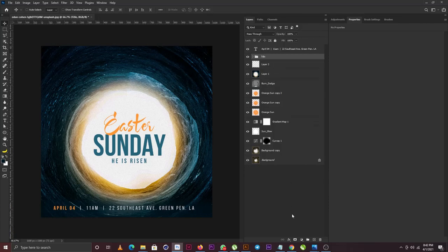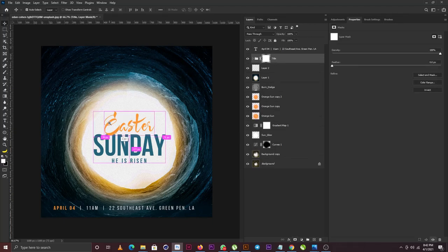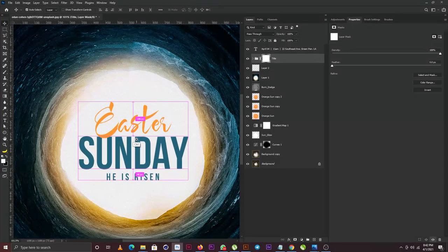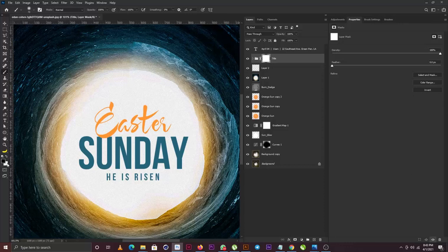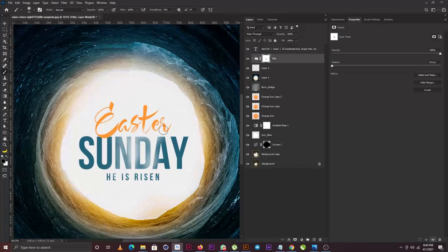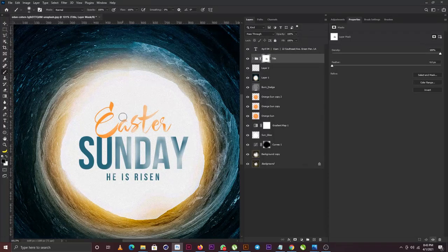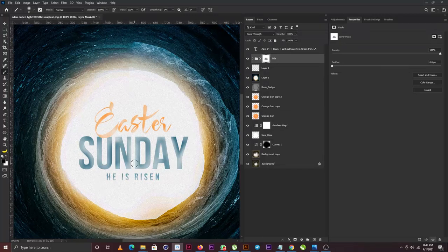This is one of the fun parts of the tutorial. I'm going to add a layer mask and add a light effect around the title. I'll select the Brush tool, make sure the foreground is set to black, and apply the brush to the title. You need to be playing with the size of your brush to get the effect just right.